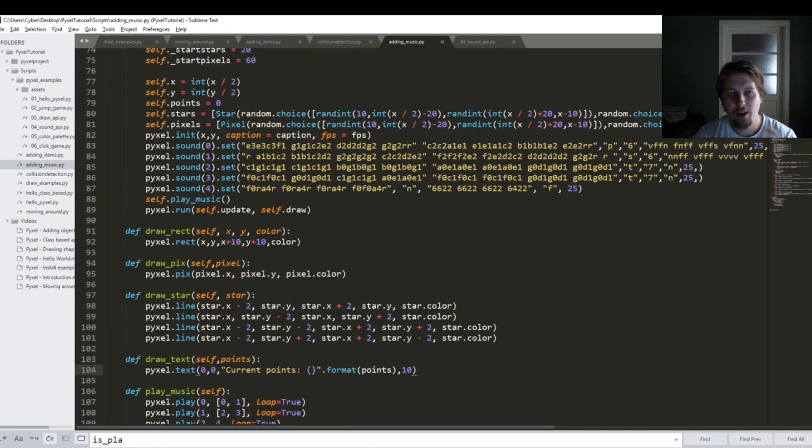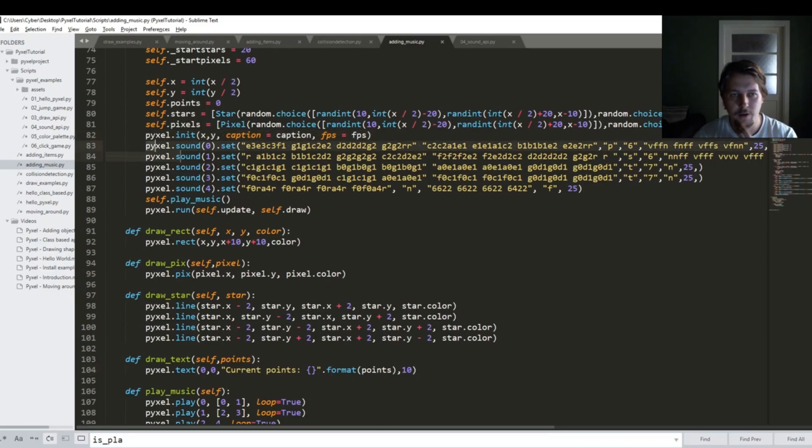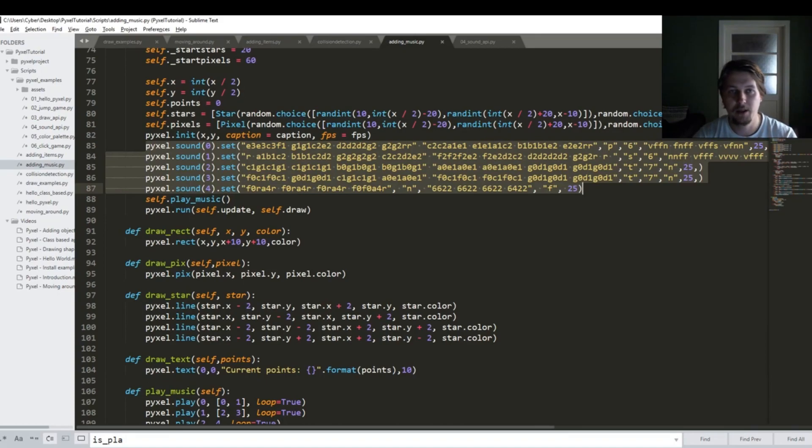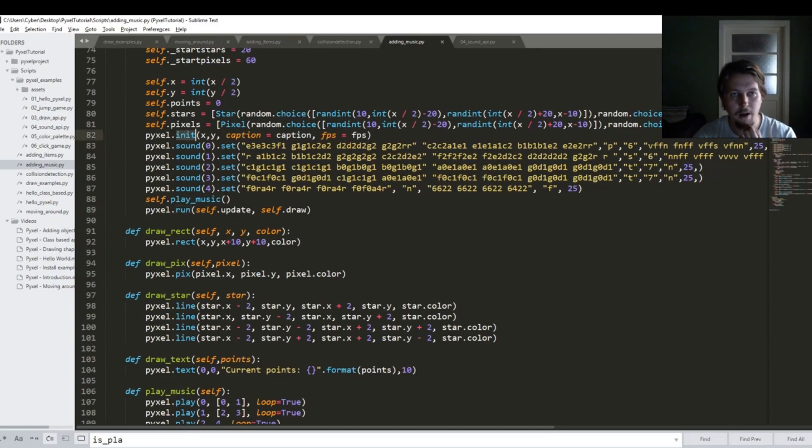So in order to achieve this, what we need to do is after the init function we need to define our sounds. You can outsource it into a function so you don't mix this here, but anyway you need to make sure that you call this function or provide these definitions before the run and after the init functions.